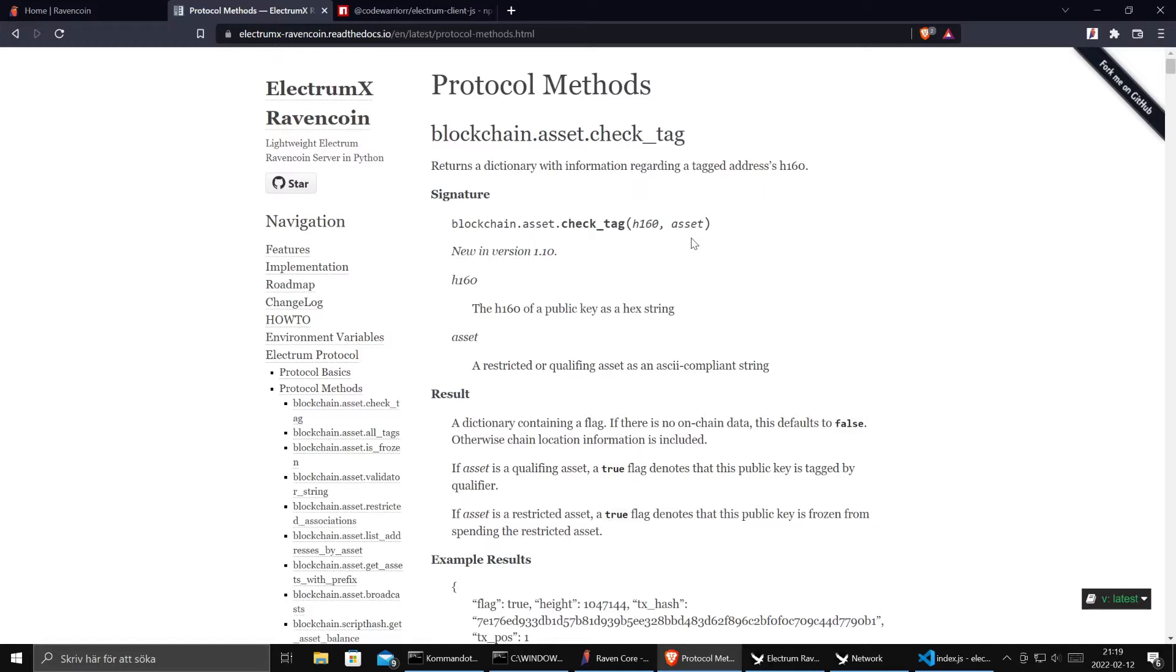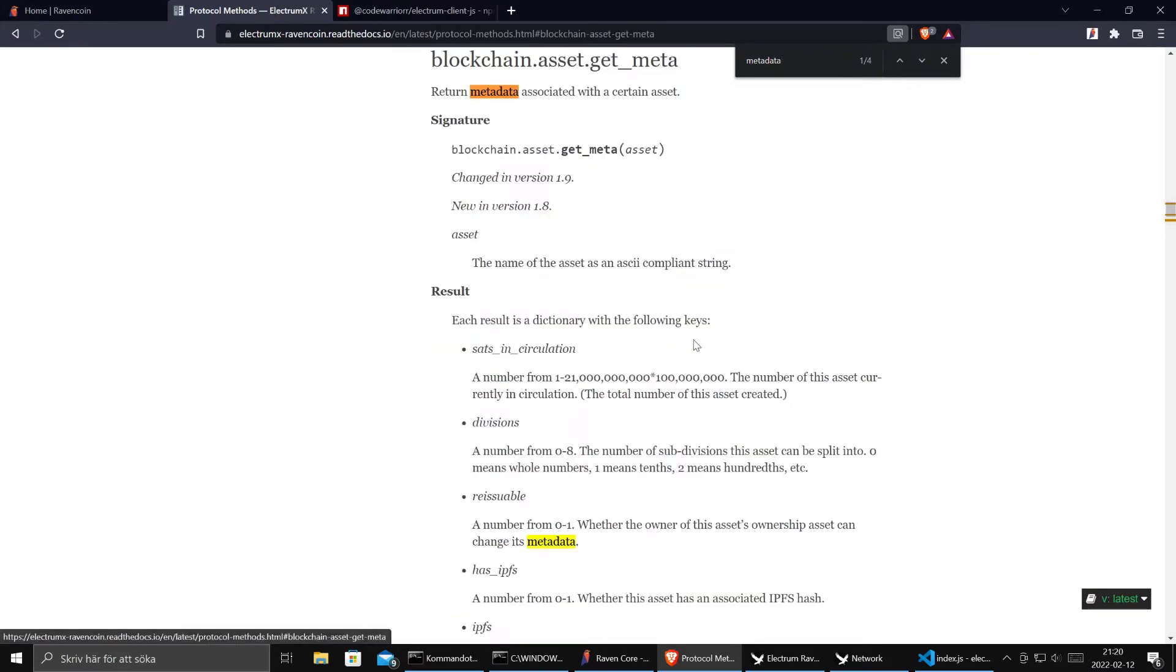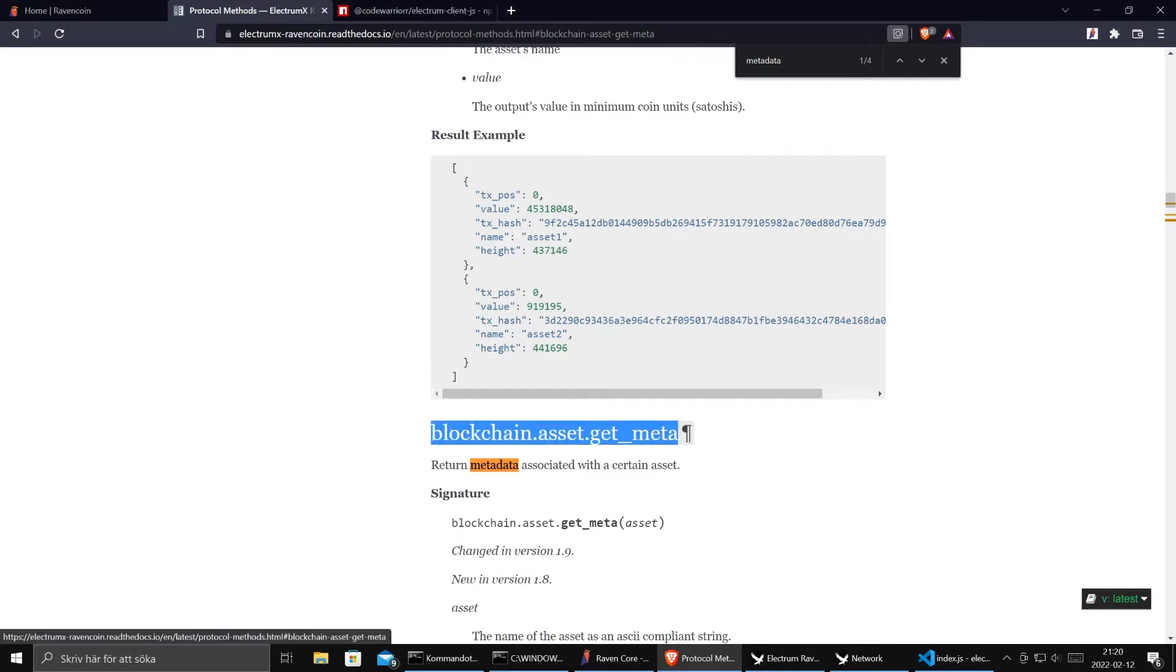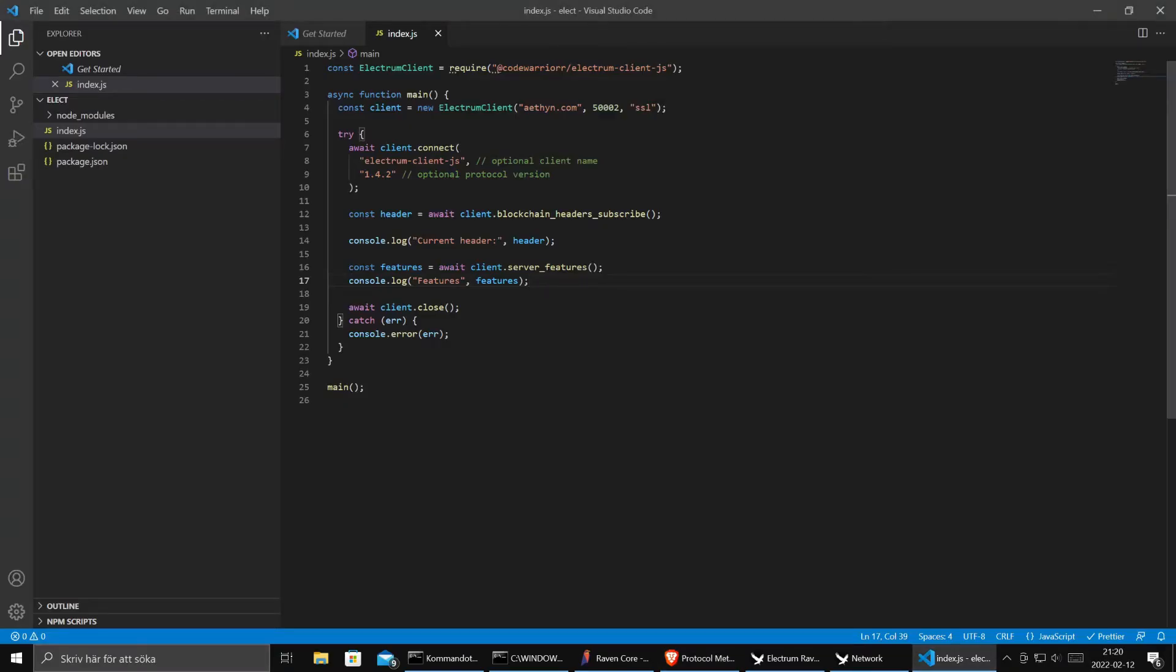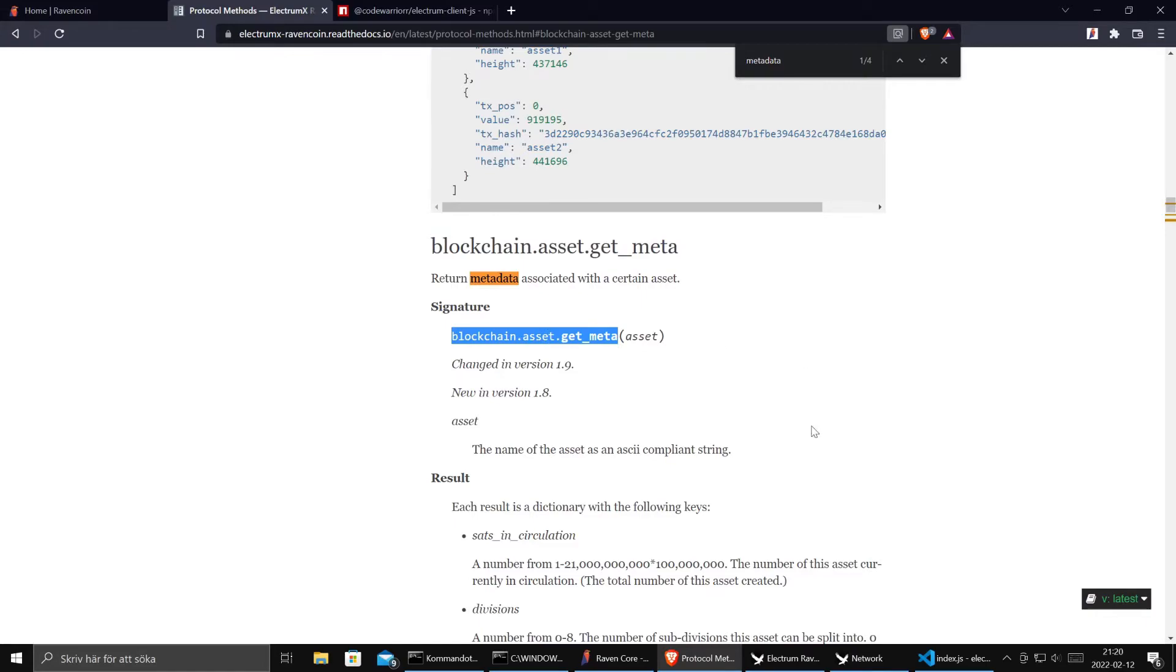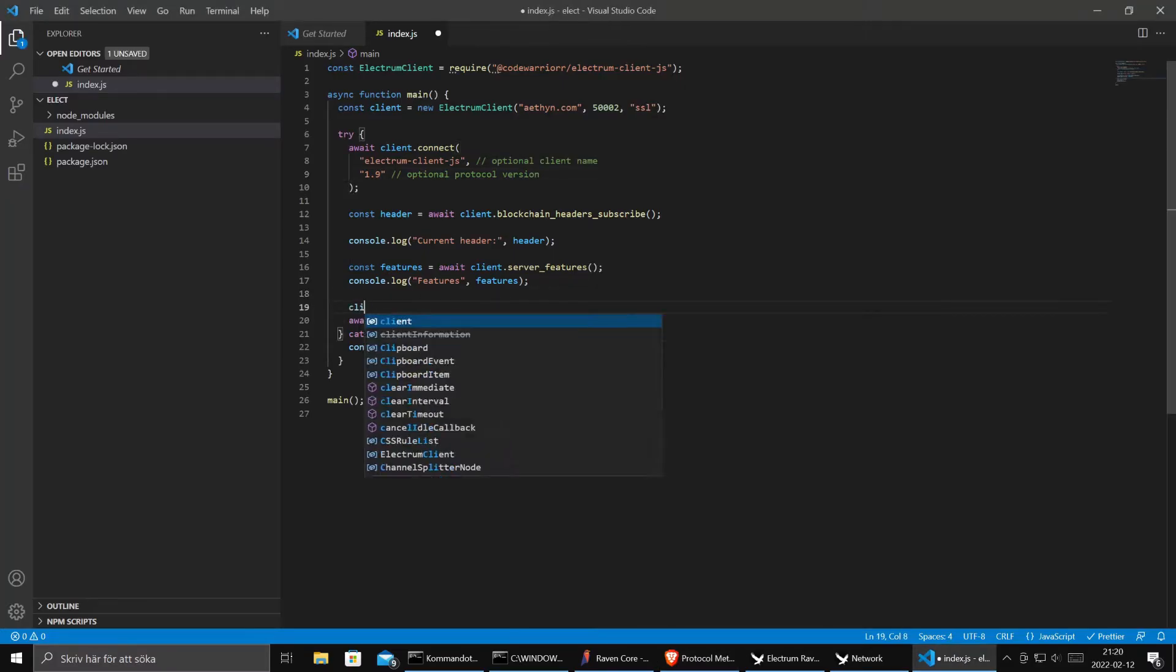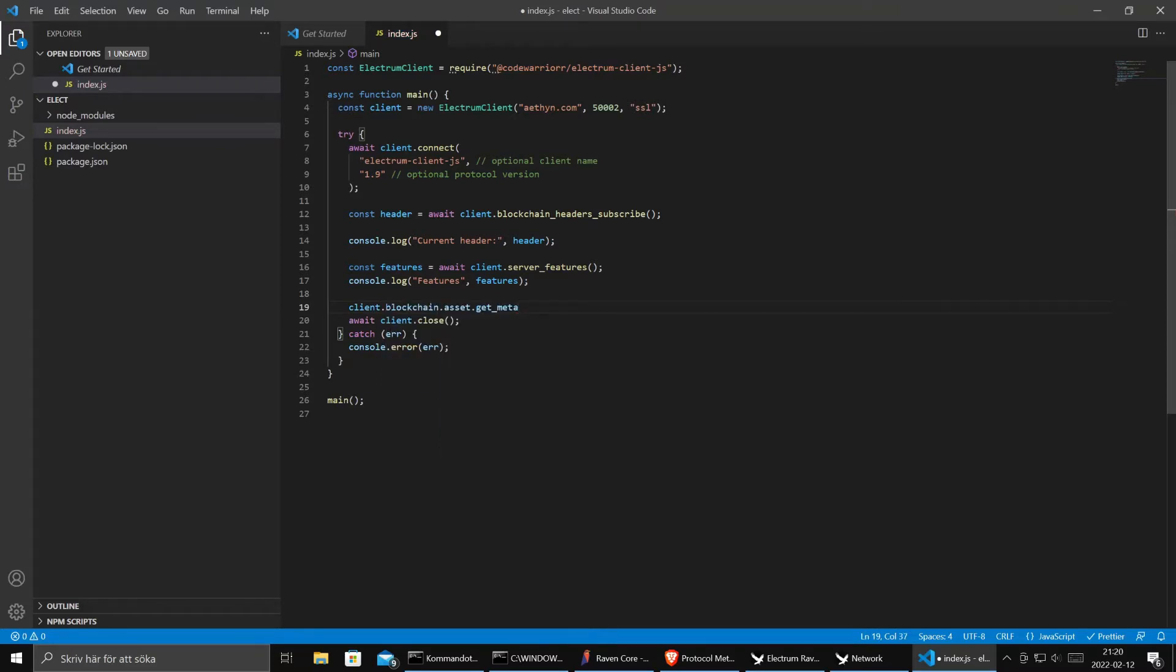Let's say that we start by printing out metadata for an asset. So we search for metadata. Here we go. Here we have something called Blockchain asset get meta. It says that it's new from version 1.8. We saw in our code that we are saying we are 1.4.2. So let's bump that and say that we are 1.9. And we want to invoke this method. Our client library will probably not have this. It doesn't know what this is.